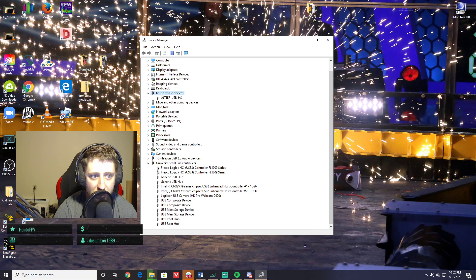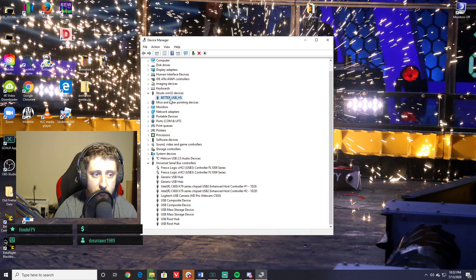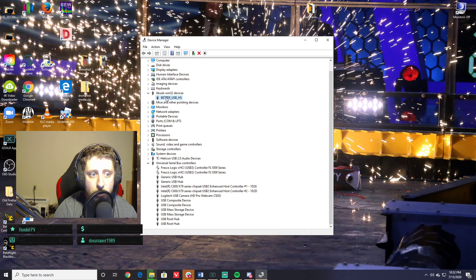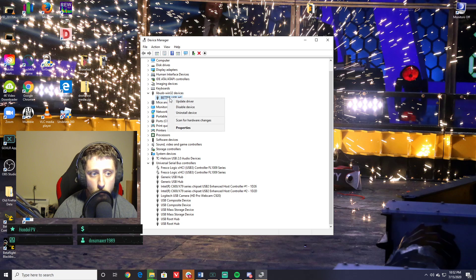Instead, I have this libusb-win32 device 'Better USB HS.' So the Windows update automatically—thanks Windows Update—installed the driver for us to a version that doesn't work with the Taranis.